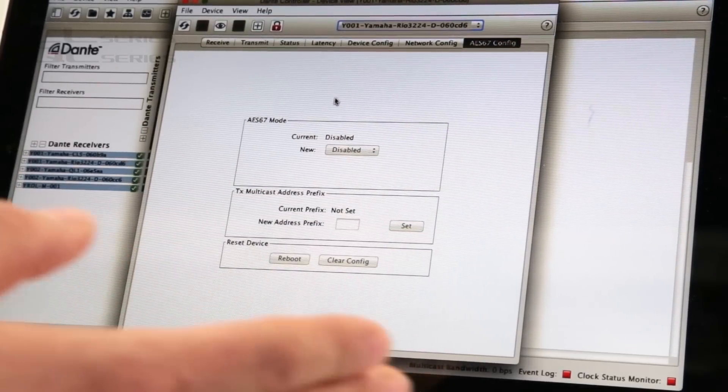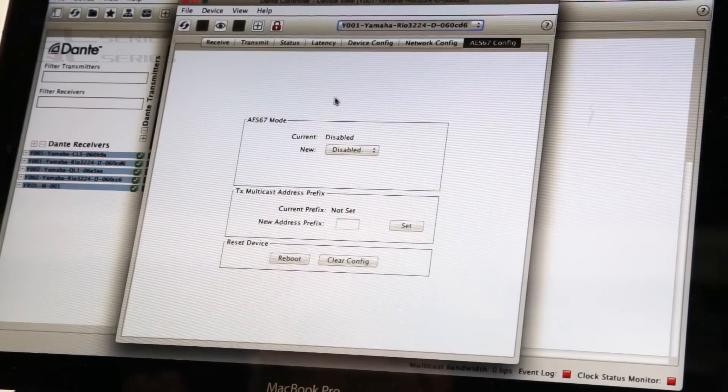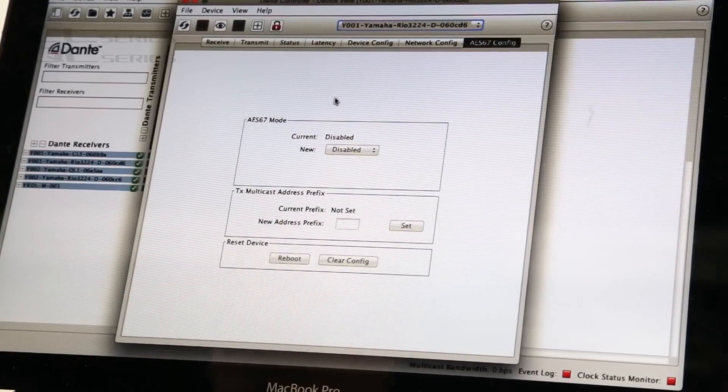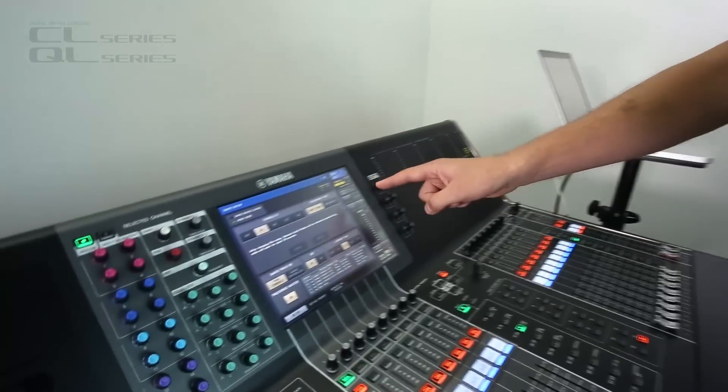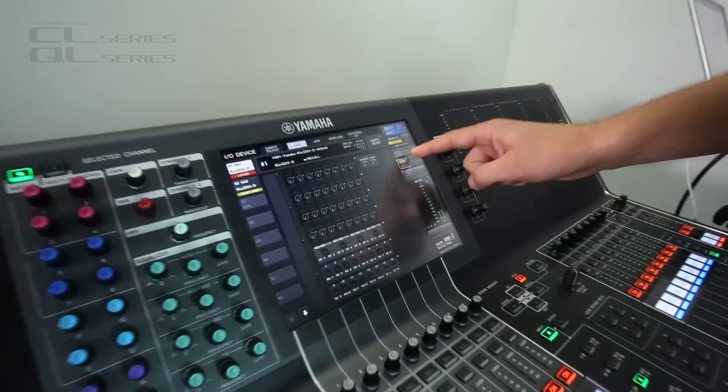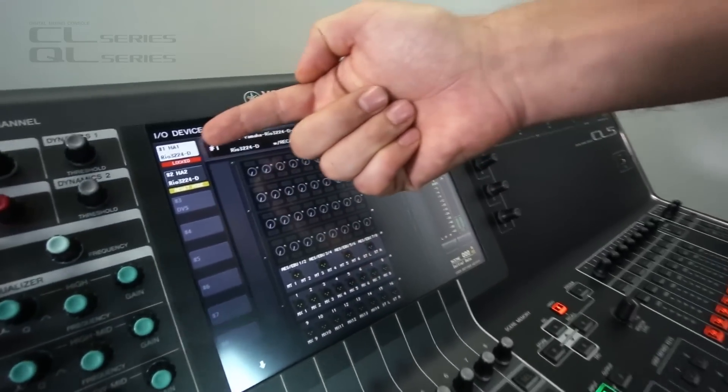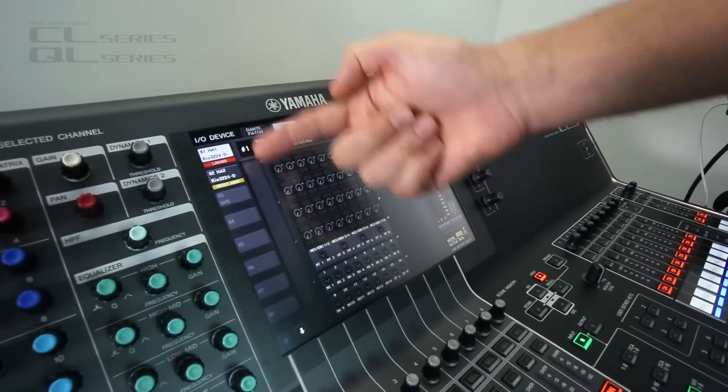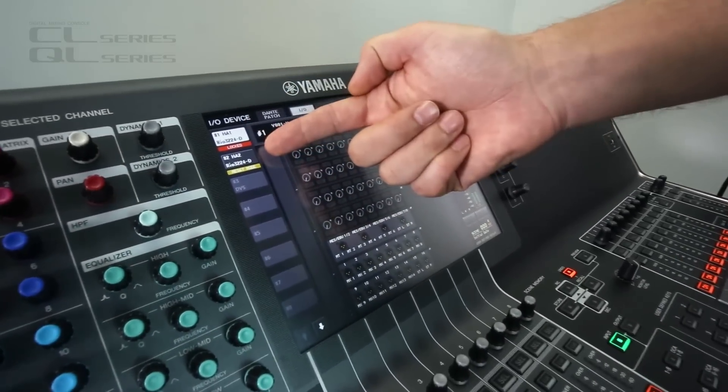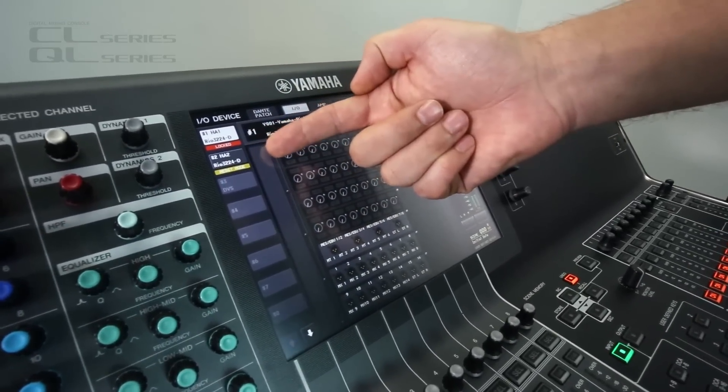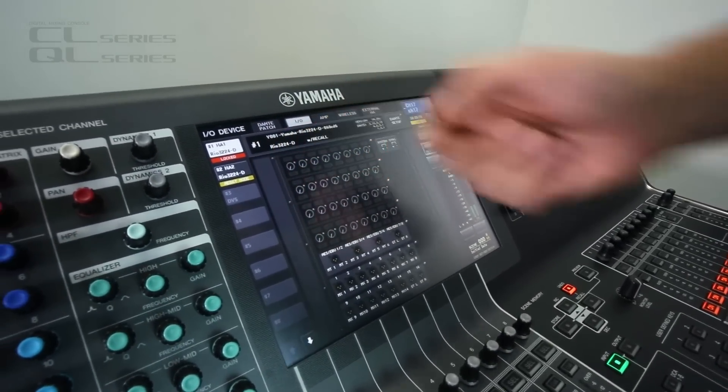And it's neat because in the console that is going to show you. In the IO device menu you can see which devices are locked and which devices are in AES67 mode.